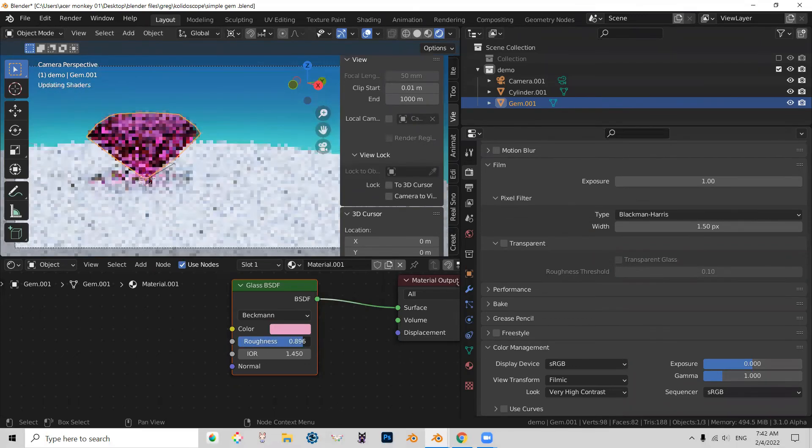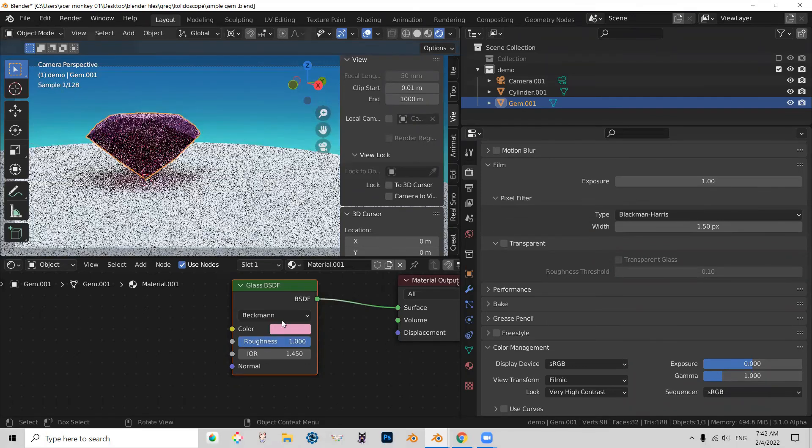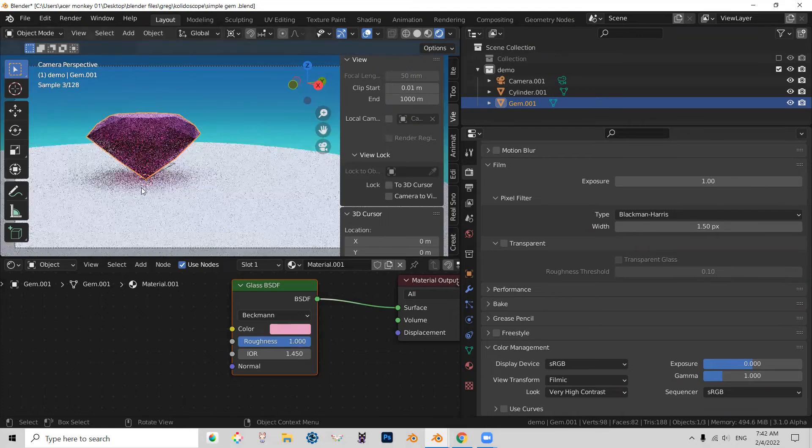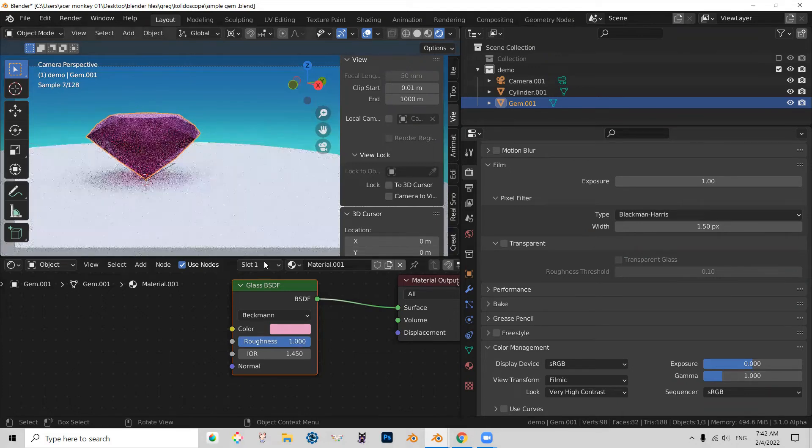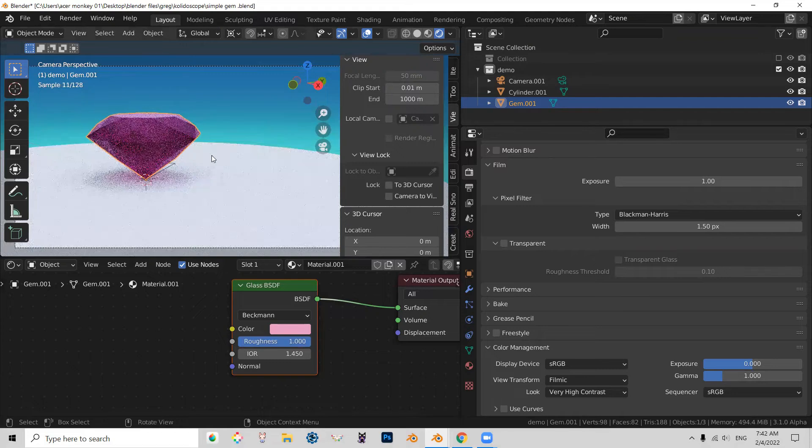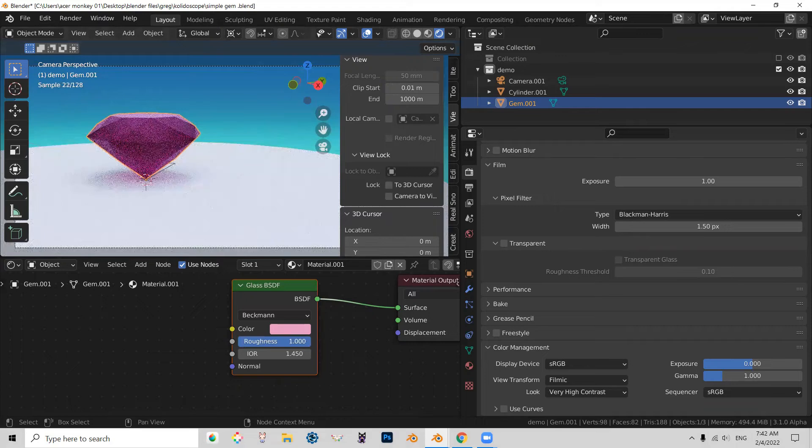So roughness controls how essentially translucent it is. So maximum roughness means that you can't really see through it. It's completely matte. I'm thinking of it as if it was like in the ocean or as if it was sandblasted.